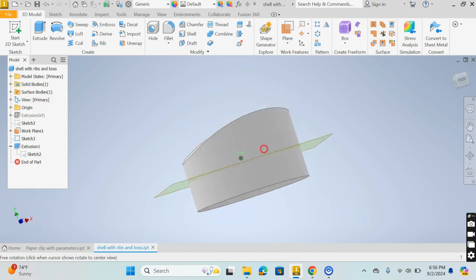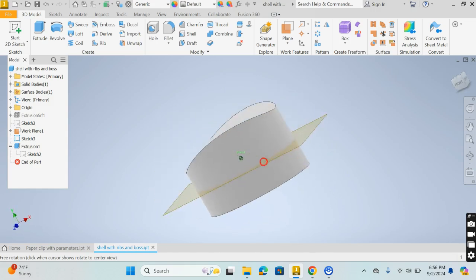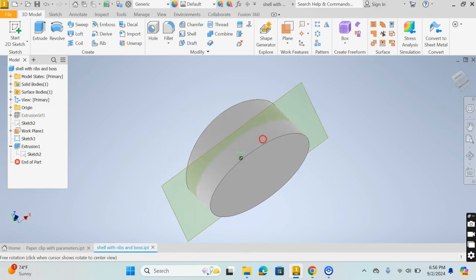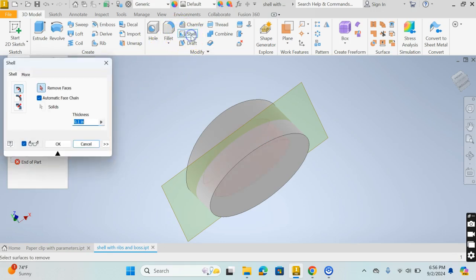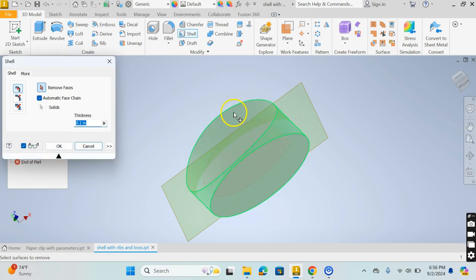Now if you take a look at this thing, it's solid all the way through, but I want to hollow it out. This is where the shell command comes into play. I'm going to go to shell and select the object.